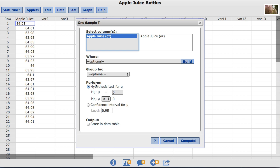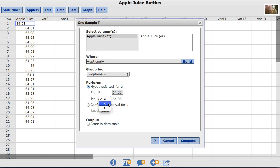And then down here, we are going to perform a hypothesis test. For this case, our null hypothesis is 64.05. And our alternative hypothesis is less than because we want to test if the mean amount of apple juice in a bottle is actually lower than the 64.05 ounce standard.